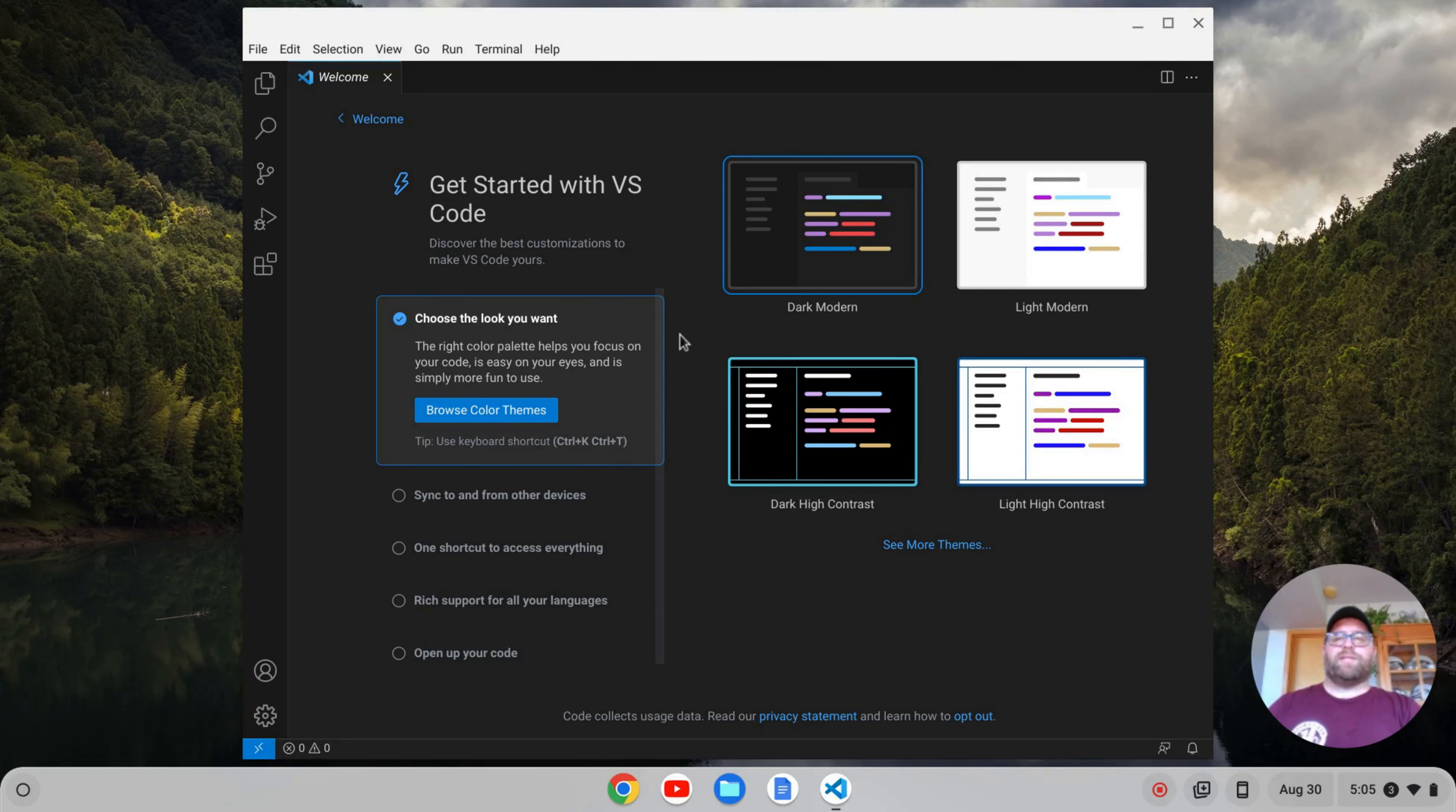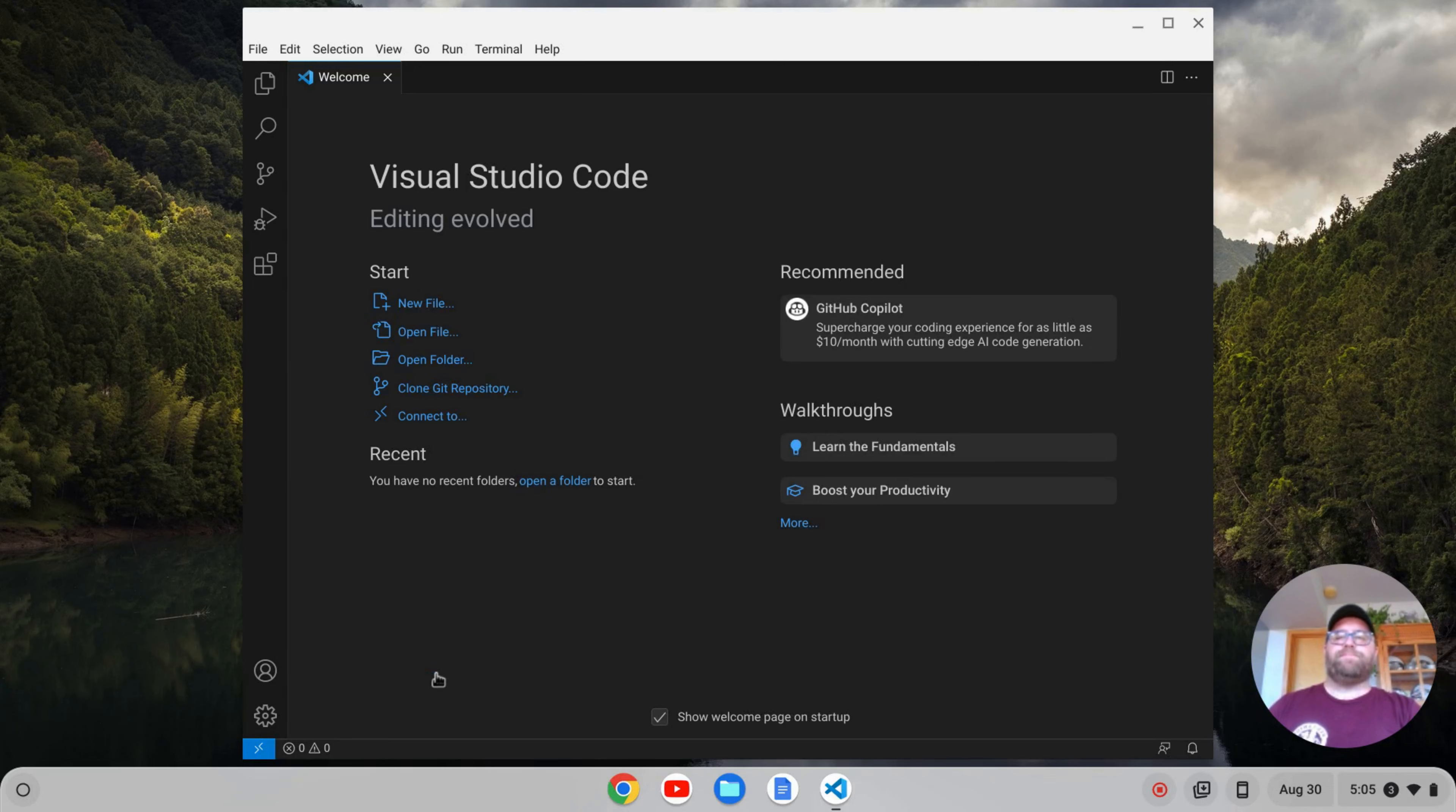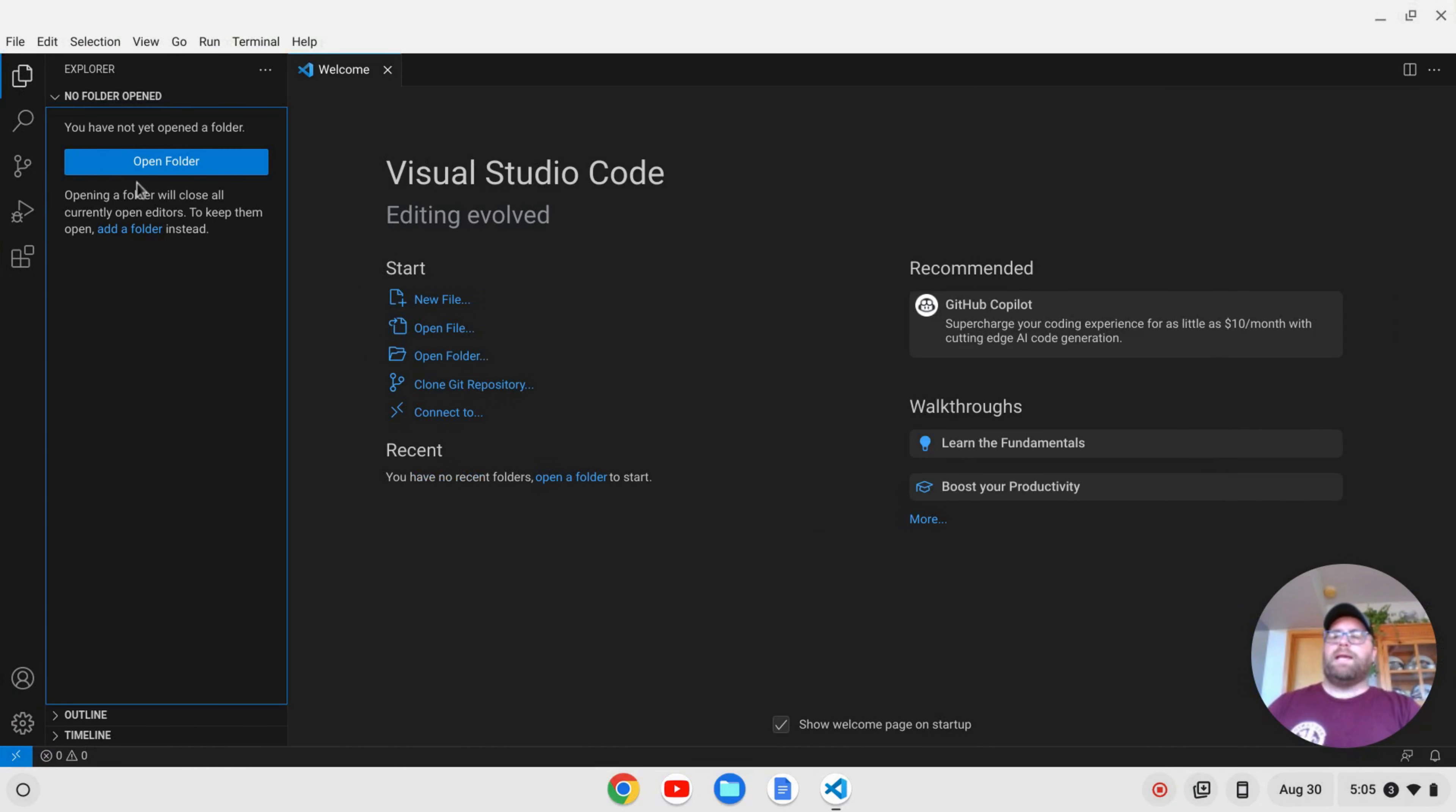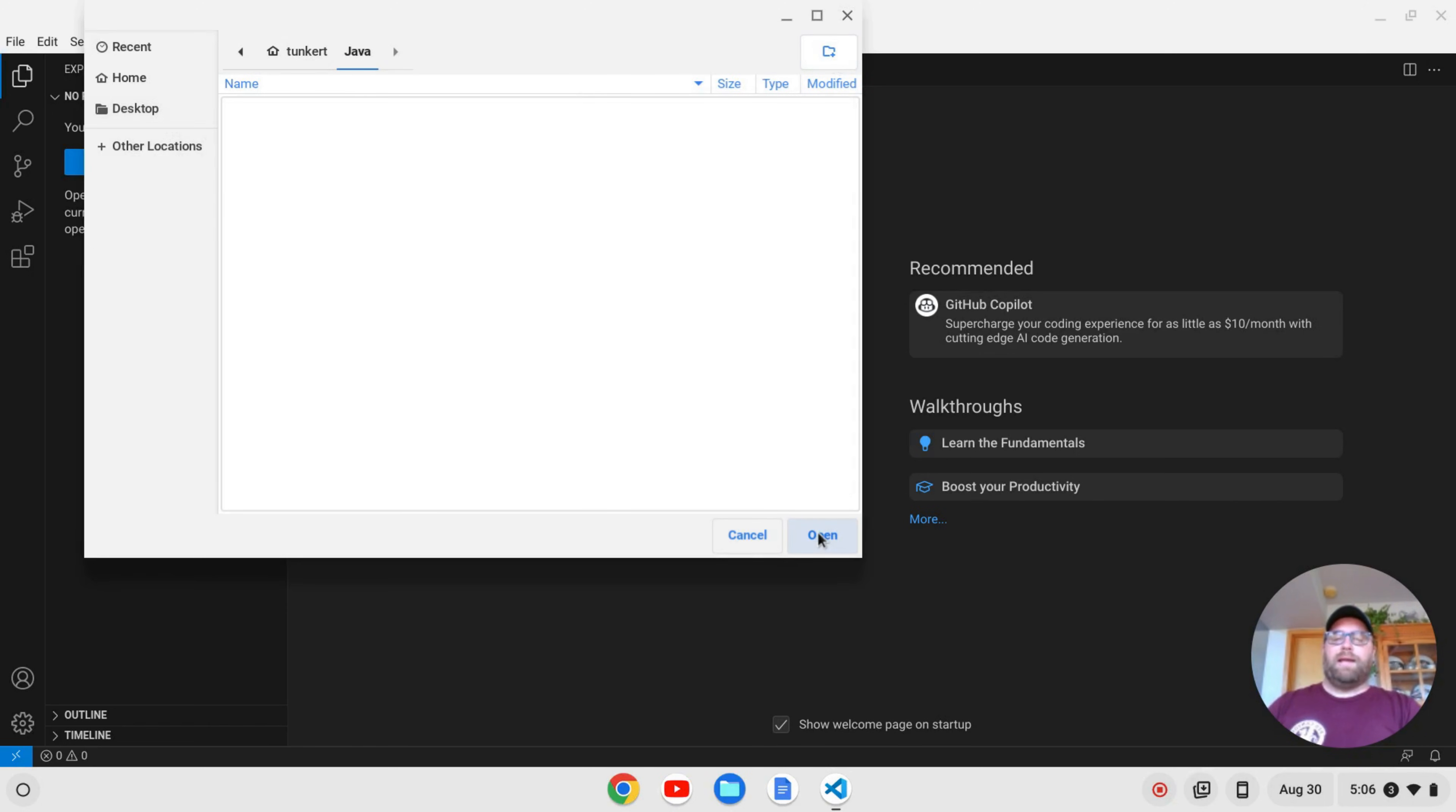When you first open VS Code, this welcome screen will pop up. You can run through that if you wish. I'm just going to click Mark Done, and then I'm going to have the standard welcome screen. That's fine. I'm going to maximize this. And let's create a folder. And we'll just create, we'll click on Open Folder here. And what I'm going to do is just create a folder, and let's just call it Java. And I'm going to open the folder.